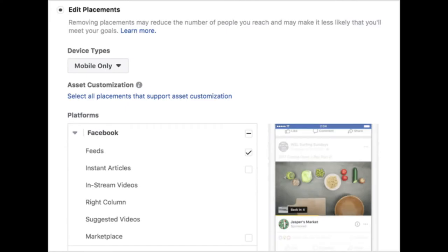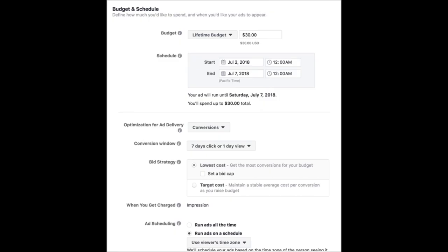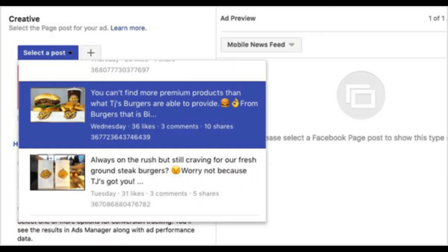You can use the same placements as your engagement campaign — if you're just starting out, try the Facebook News Feed. Also consider selecting the Wi-Fi checkbox under placements, which ensures people see the ad only when connected to Wi-Fi; they're then more likely to take time deciding whether to make a purchase. For the budget and schedule, keep everything the same as the engagement campaign — a lifetime budget of $30 for five days, running only during hours of operation. After setting the schedule, select the Facebook page for which you want to run the ad. Finally, select the post that got the best engagement and submit your campaign.